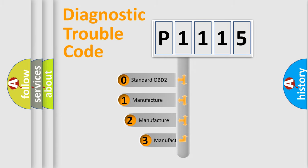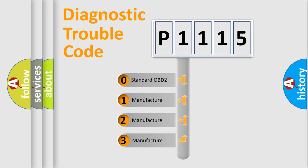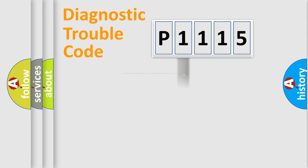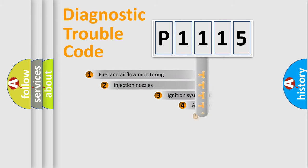If the second character is expressed as zero, it is a standardized error. In the case of numbers 1, 2, or 3, it is a manufacturer-specific expression of the car-specific error.